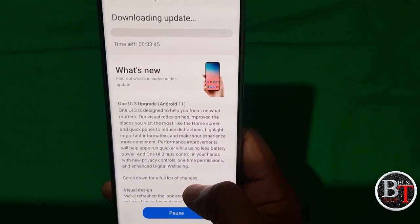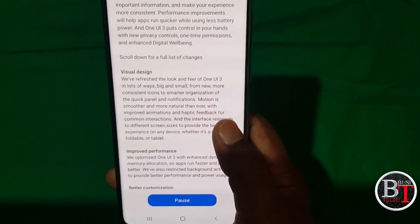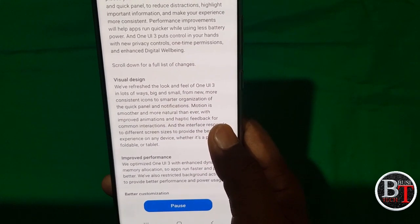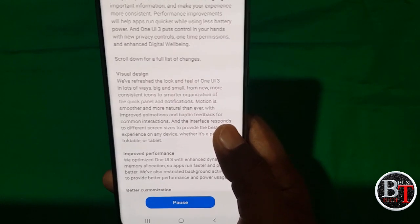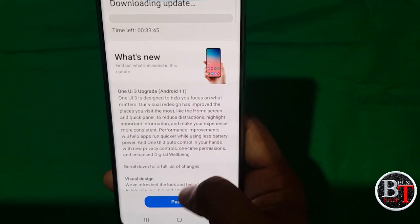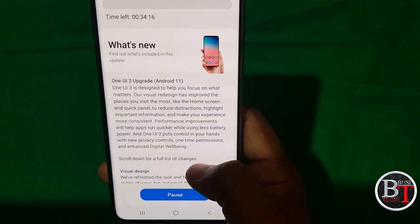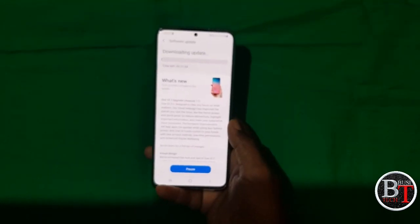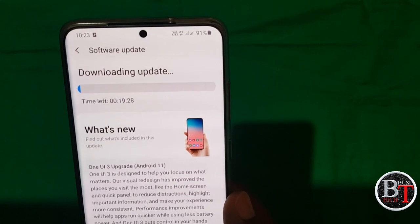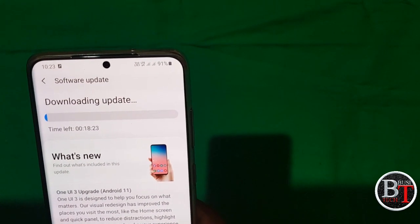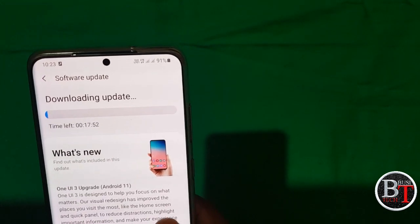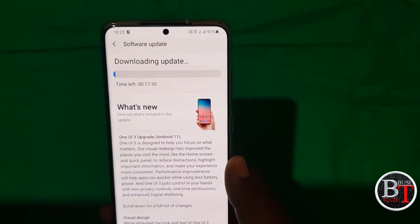The update is downloading. It will take approximately 34 minutes, but it will not take that long — it depends on your data speed. The update is going on. About 20 minutes is left. Based on your network speed it may take 5 to 10 minutes. The time is slowly reducing, so let us wait until the download is completed.